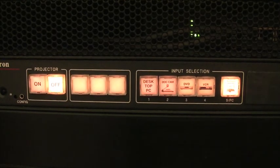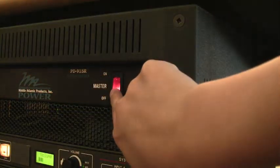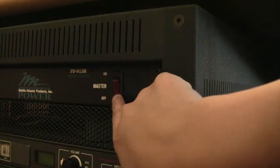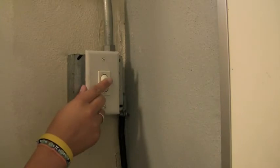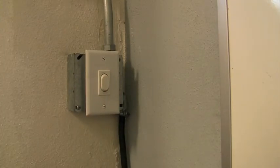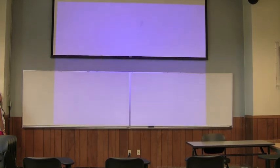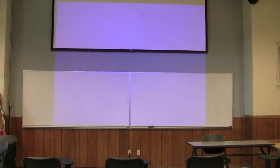When you are finished using the projector, press the orange off button and turn off the master power. This will raise the screen. Please make sure to turn off the device you were displaying and to disconnect your laptop if you are using it. Put away all cords and controllers to the proper place.